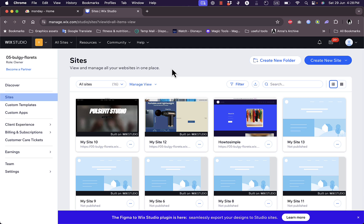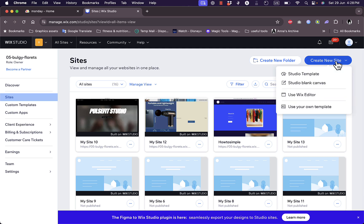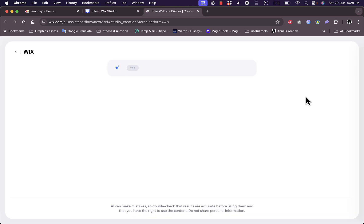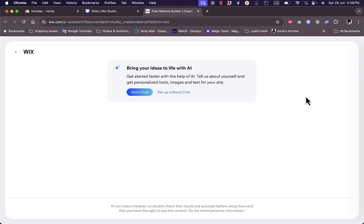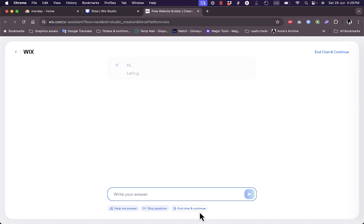Now to use the AI builder, go to create a new site and then click on use Wix editor. And here you have the option to start the chat or start using AI or set up your website from scratch without use of AI. Now in this case click on start chat.